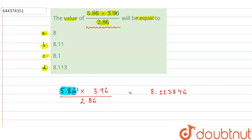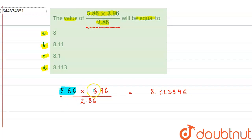In 5.86, we have three significant figures: 5, 8, and 6, because all these are non-zero and all non-zero digits are significant. In 3.96 we also have three significant figures. In 2.86 we also have three significant figures.